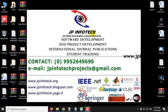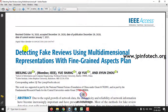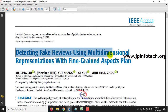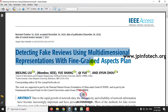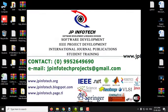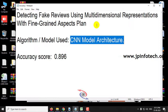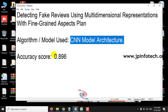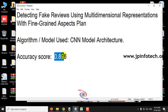In this video, we are going to see about a Python project entitled as Detecting Fake Reviews Using Multi-Dimensional Representations with Fine-Grain Aspects Plan. We have implemented this using the CNN Model Architecture and the accuracy score achieved is 0.896, which is around 90%.